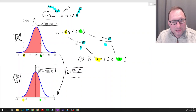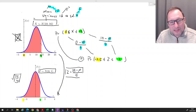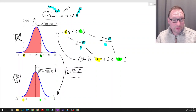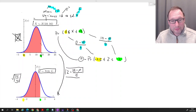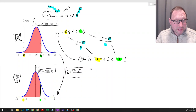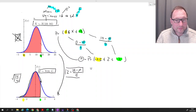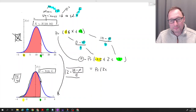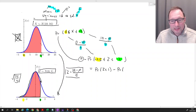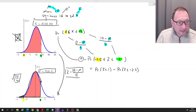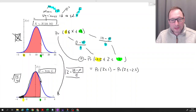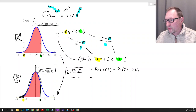That means that this probability in the X world is the same as this probability in the Z world. And in the Z world we have a table, so we know how to calculate that probability. That is the probability that Z is smaller than or equal to 1, minus the probability that Z is smaller than or equal to negative 2.5 — which is that small bit of probability on the left tail. These are now two probabilities in the form we can read off the table: the cumulative, smaller-than-or-equal form.